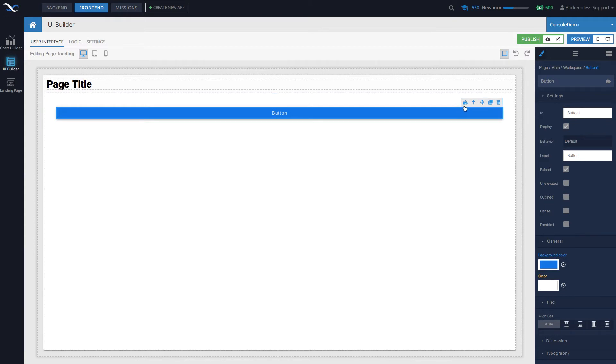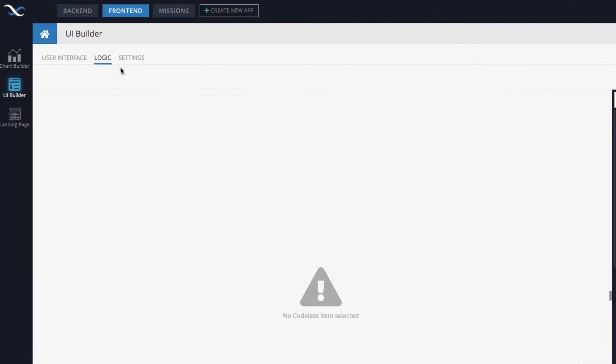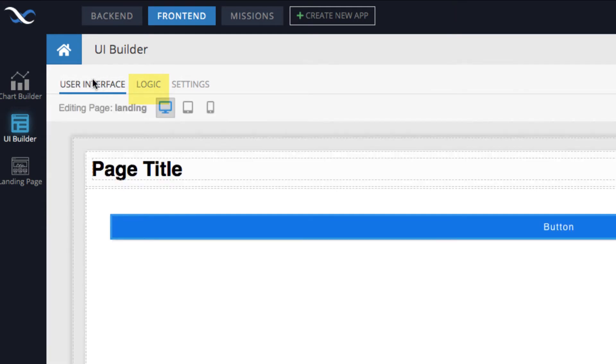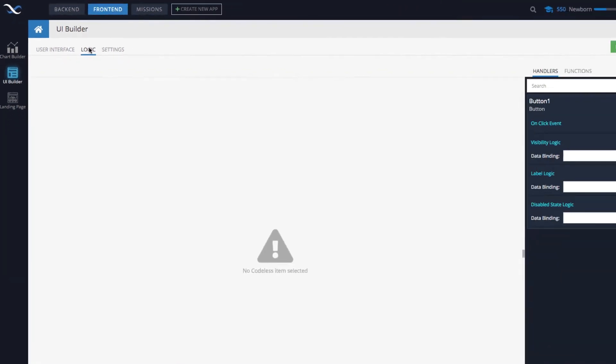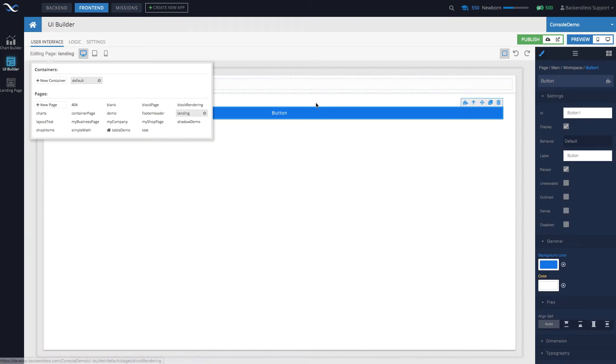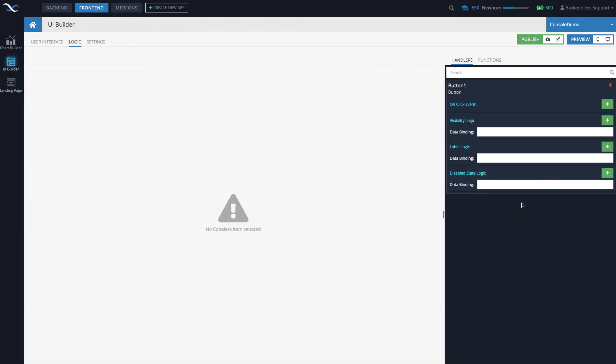When you click on this icon, we switch to the logic interface. This logic interface is really just a tab right here, and this tab is always present so you can switch between user interface and logic. Whenever you go into the logic interface, what you see right here on the right-hand side is a list of various event handlers and handlers in general associated with the specific component.